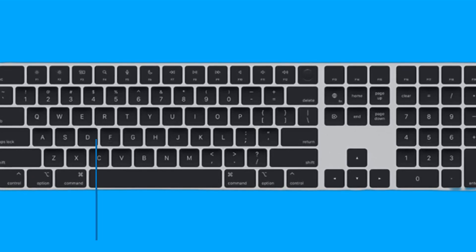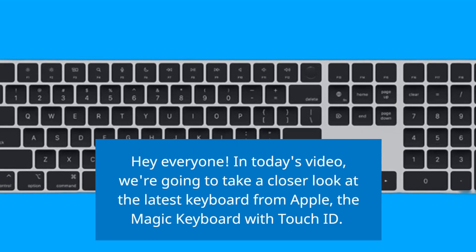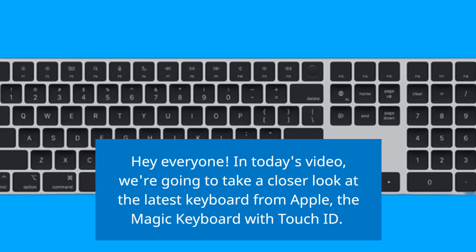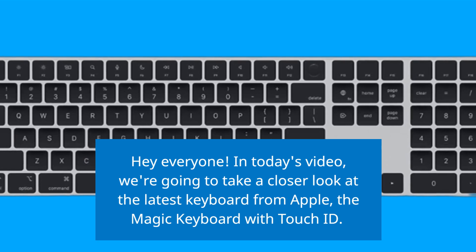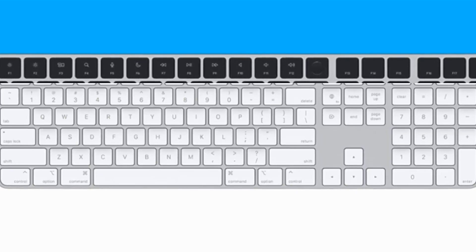Hey everyone! In today's video, we're going to take a closer look at the latest keyboard from Apple, the Magic Keyboard with Touch ID.